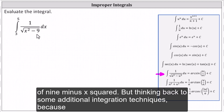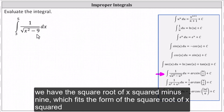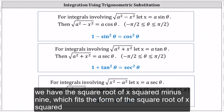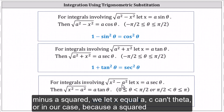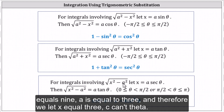Thinking back to some additional integration techniques, because we have the square root of x squared minus nine, which fits the form of the square root of x squared minus a squared, we let x equal a secant theta. In our case, because a squared equals nine, a is equal to three, and therefore we let x equal three secant theta.